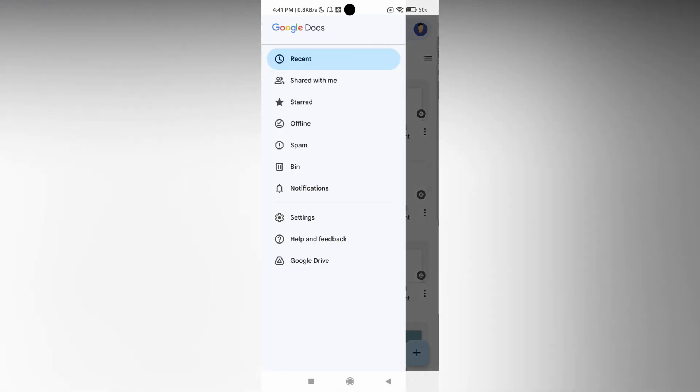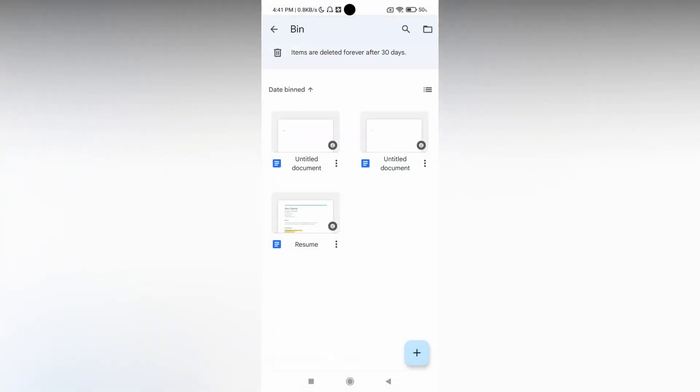You just want to click on this three dot and you will see a bin option, which actually you can see what files are in the trash bin on your Google Docs mobile application.